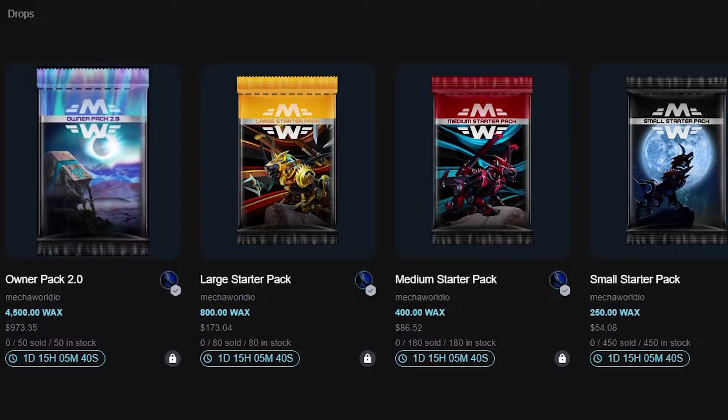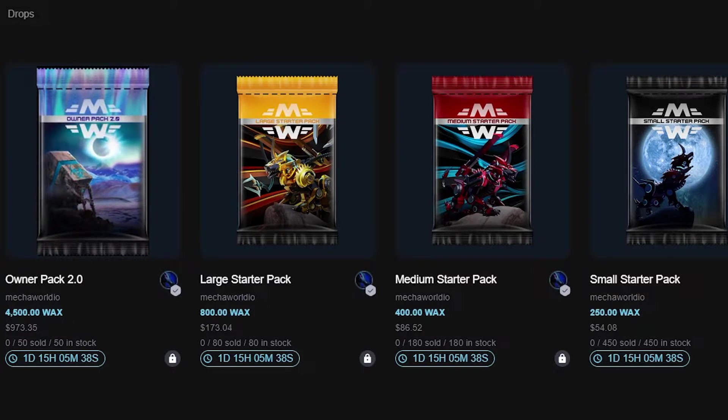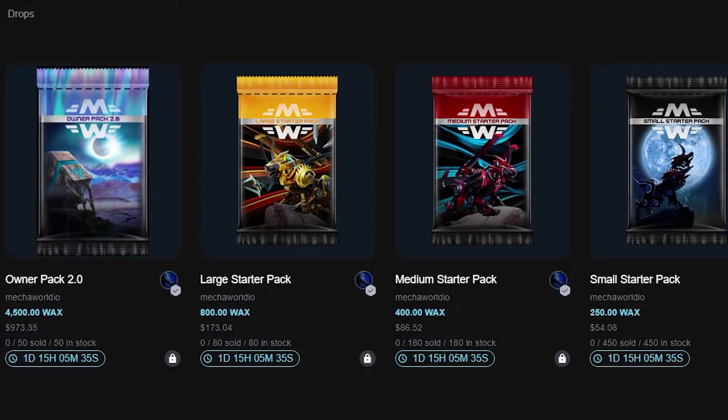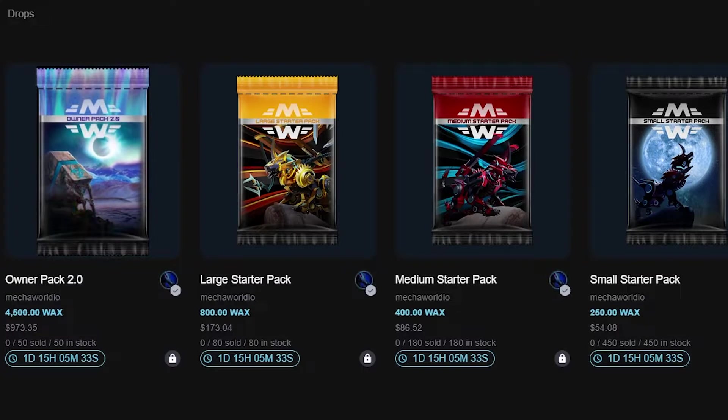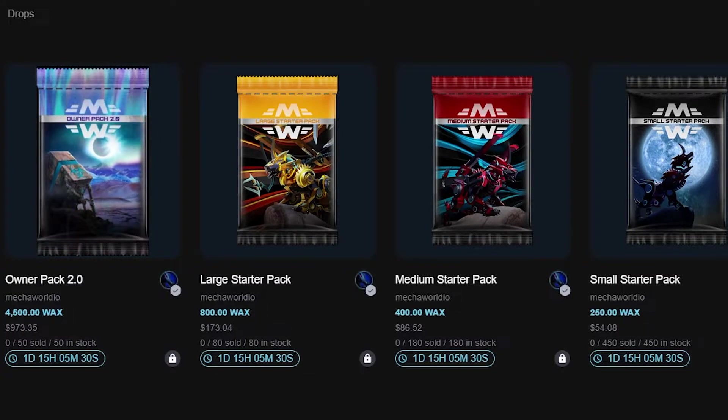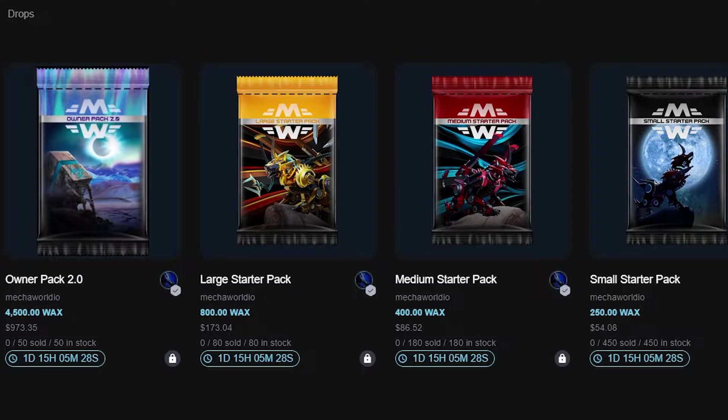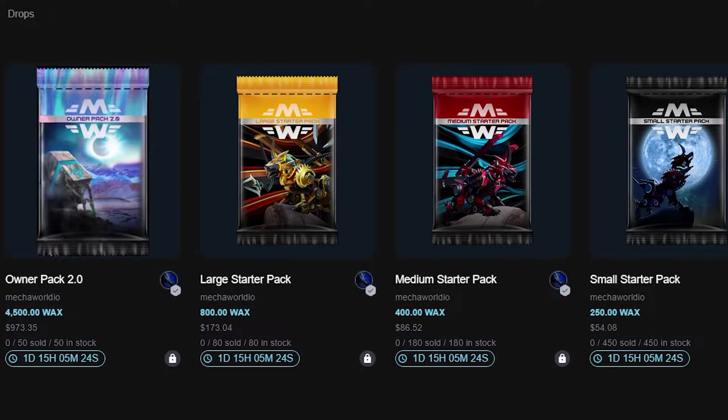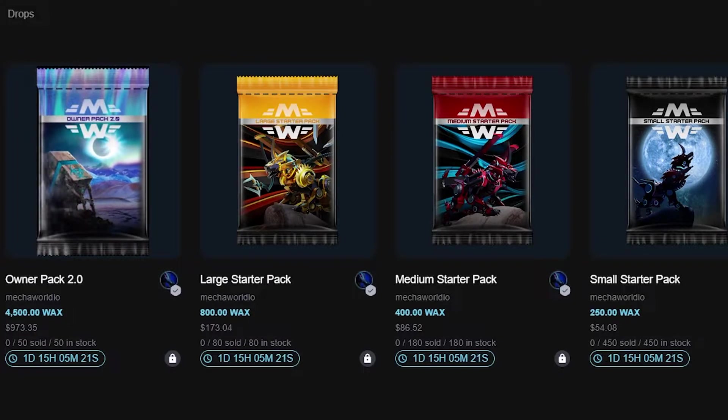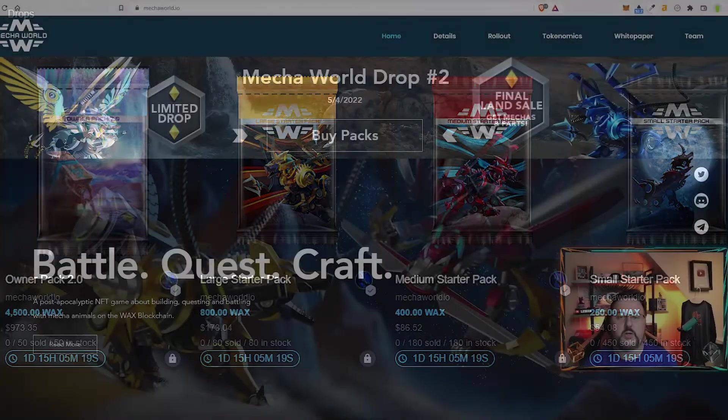To be honest I might have bought an owner pack if I didn't miss the first drop because it was a little cheaper. There is a land stuffed inside that pack which is very nice. We'll go over what lands do but there are going to be 50 of these available and once those are sold out then we are out of land packs.